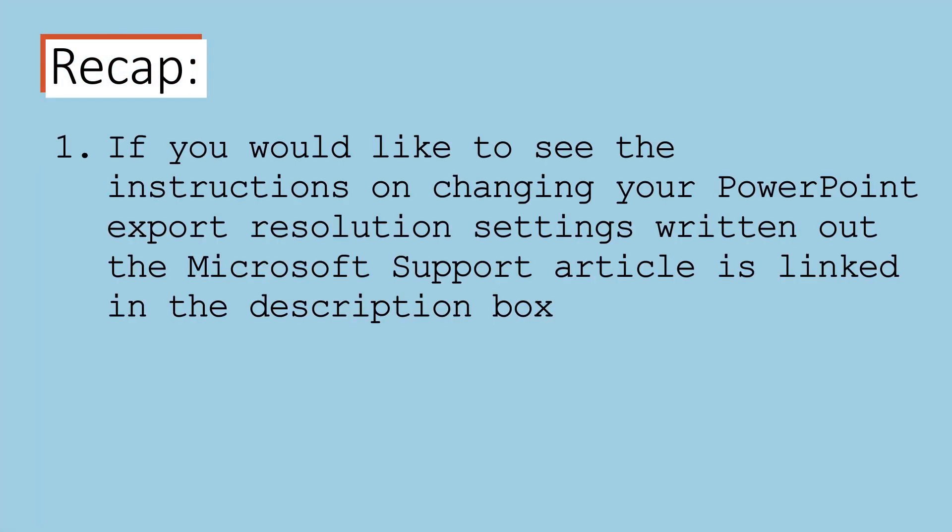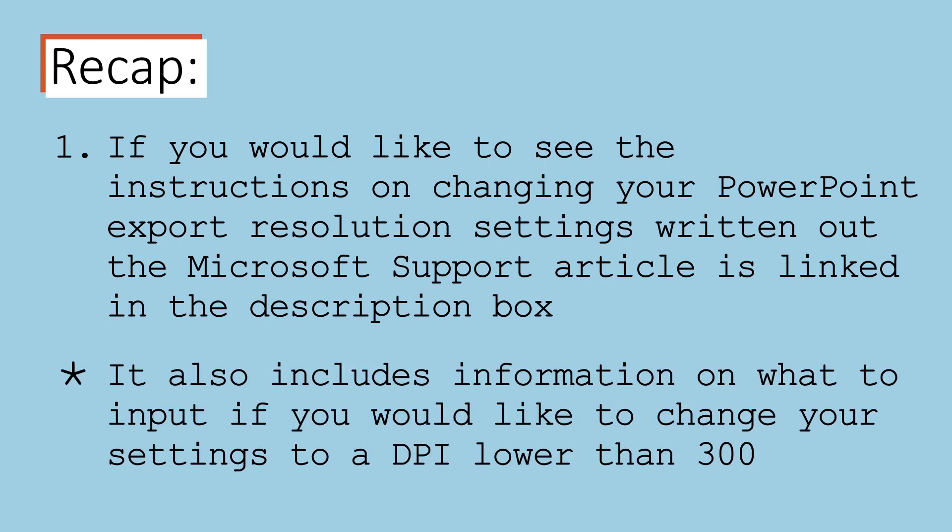If you would like to see the instructions on changing your PowerPoint export resolution settings written out, I have linked the Microsoft Support article below. It also includes information on what to input if you would like to change your settings to a DPI lower than 300.